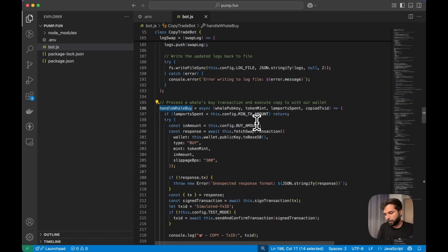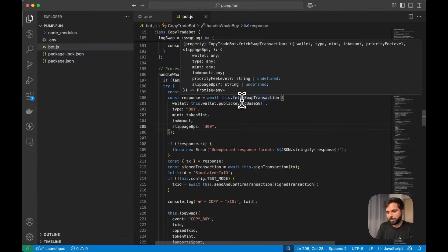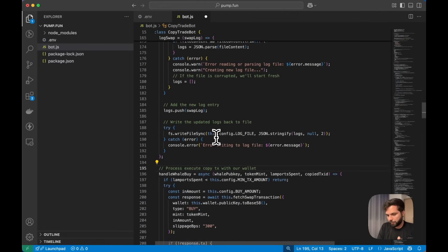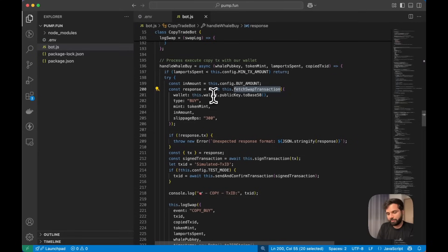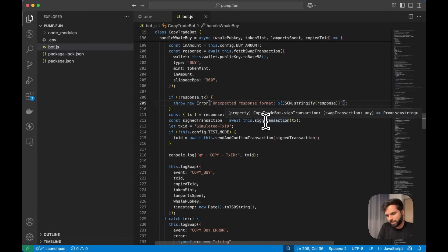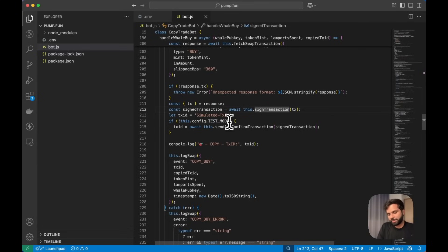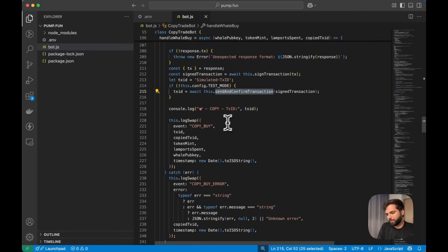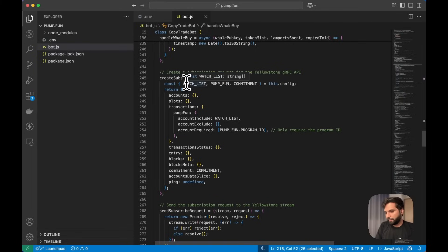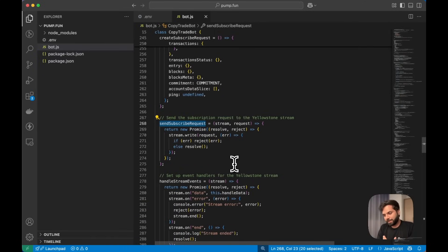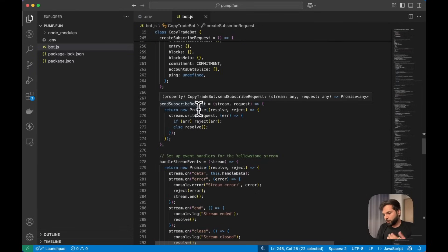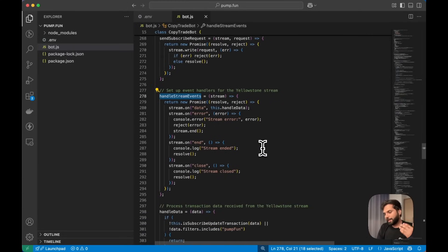The handleWillBuy function checks the minimum transaction amount set in the Pump.fun configuration. If it matches, it returns the data and calls fetchSwapTransaction. Whenever the script detects a valid transaction, the handleWhaleBuy function fetches the swap instructions from the JSON returned by the Metis Swap API, gets the signed transaction, and if test mode is not set to true, actually sends the transaction using sendAndConfirmTransaction and logs the transaction ID. Then we have the createSubscriptionRequest function to create a subscription request to the Yellowstone gRPC API.